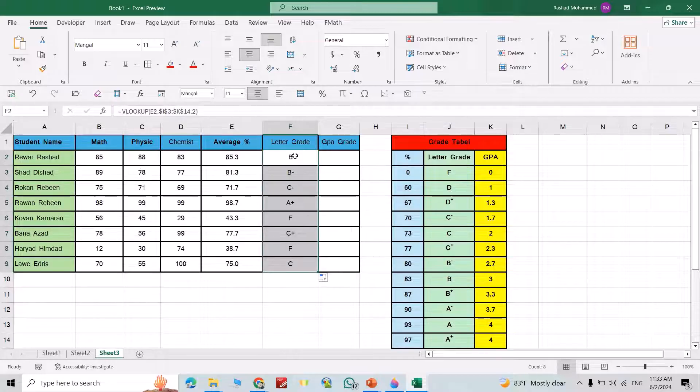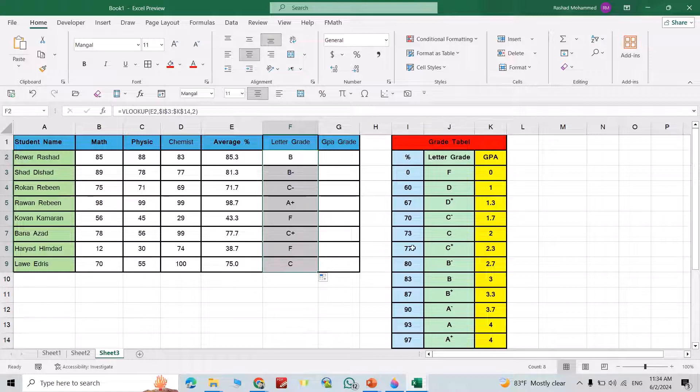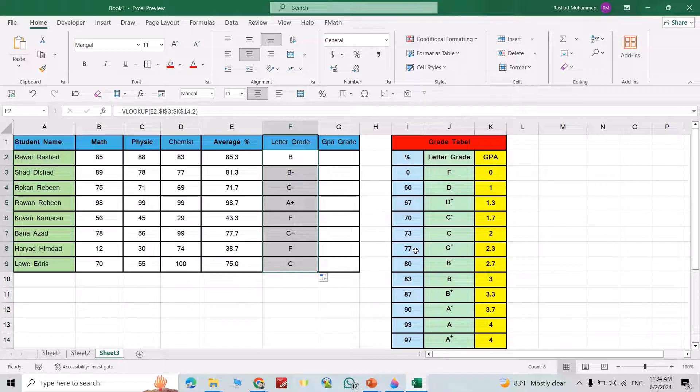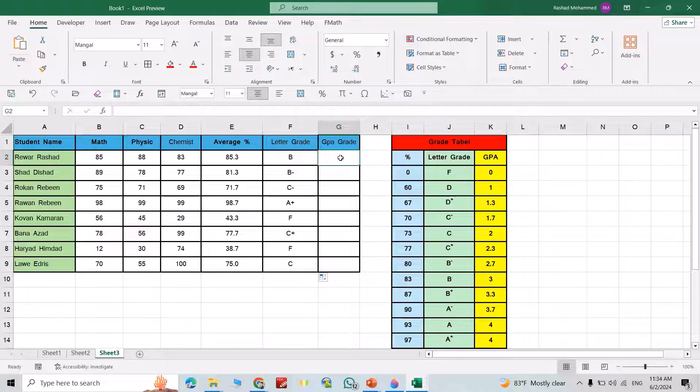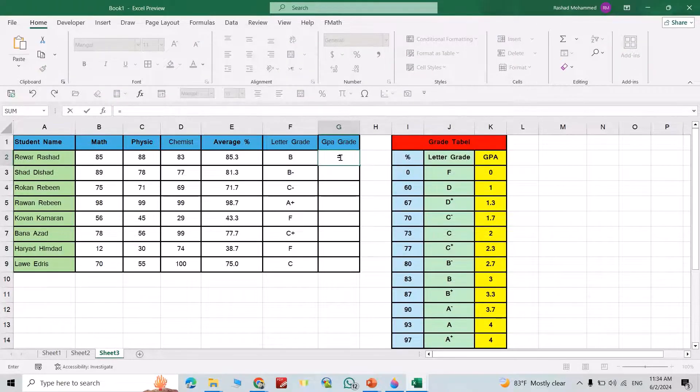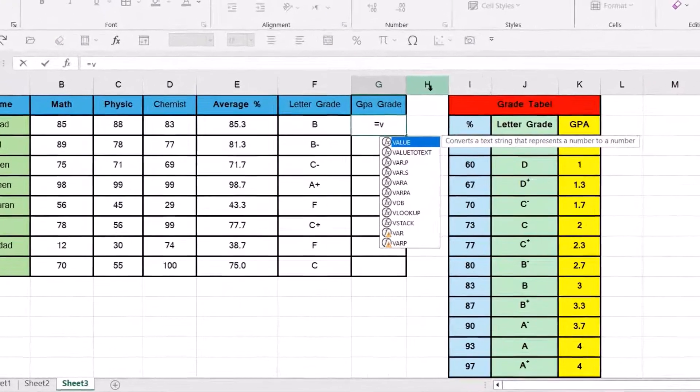75, you see 73 to 77, or 76.9, it calculates as C. Okay, that's it. Let us calculate GPA grade. In GPA grade again we use VLOOKUP, equal VLOOKUP.